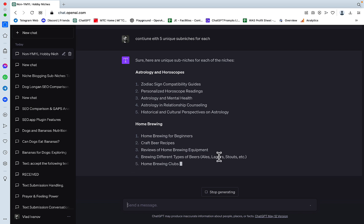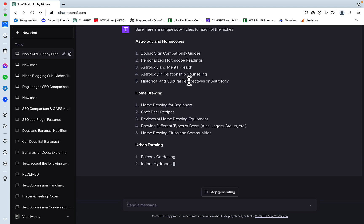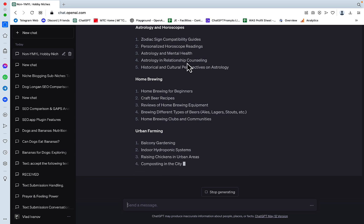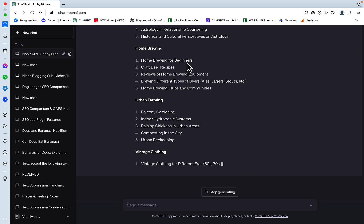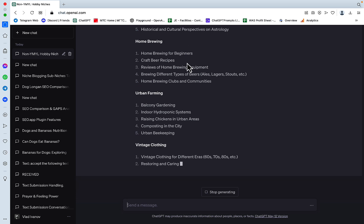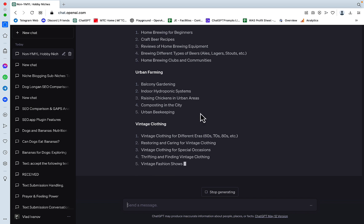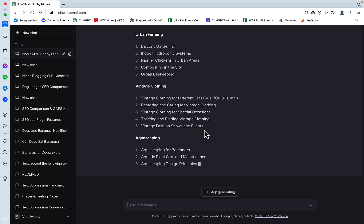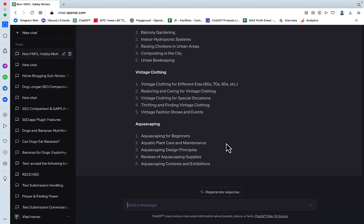So astrology is split into zodiac, personalized horoscopes, astrology and mental health, astrology in relationships. Vintage clothing is about different eras, thrifting. Thrifting is a huge niche, actually. Aquascaping, still I have no idea what that is. Aquatic plant care, aquascaping design principles.